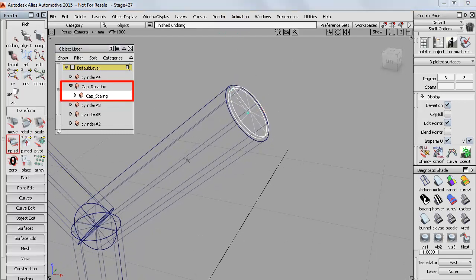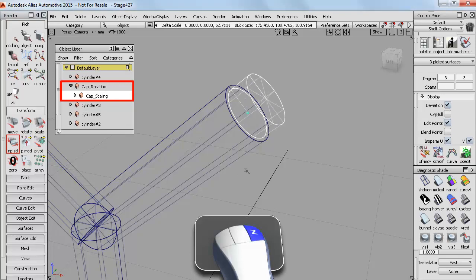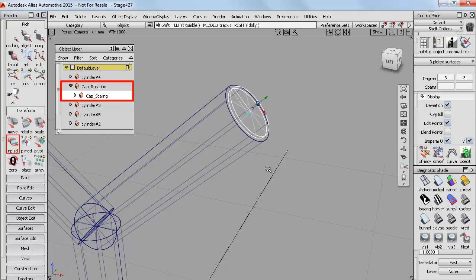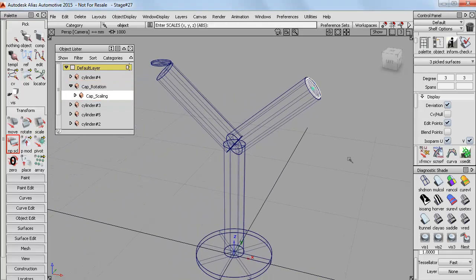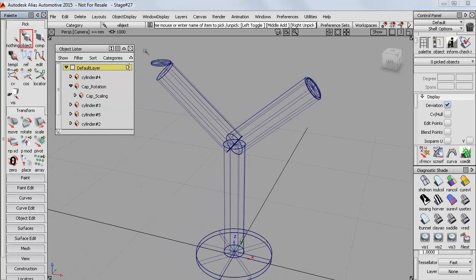But then if I wanted to scale it, I can select it at the cap scaling node, which still has my angled local axes and so scales in the right way.